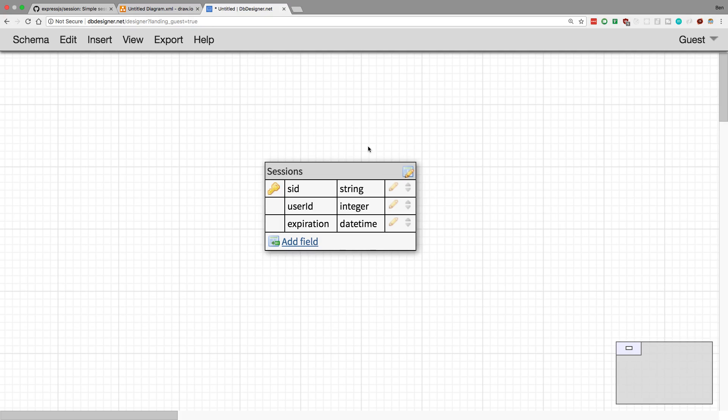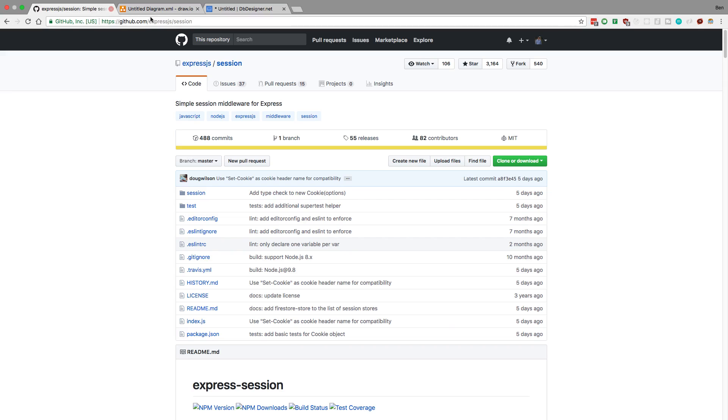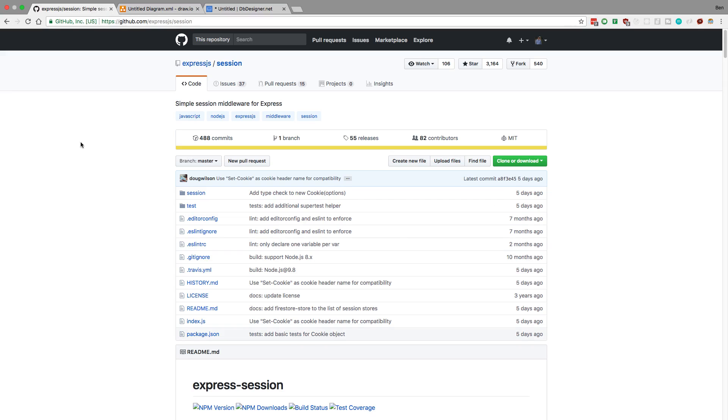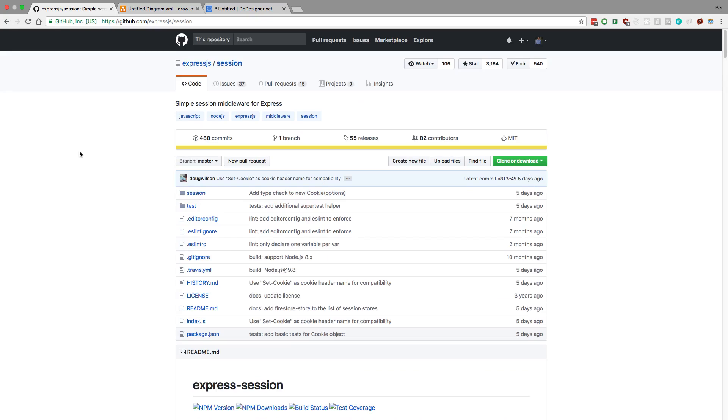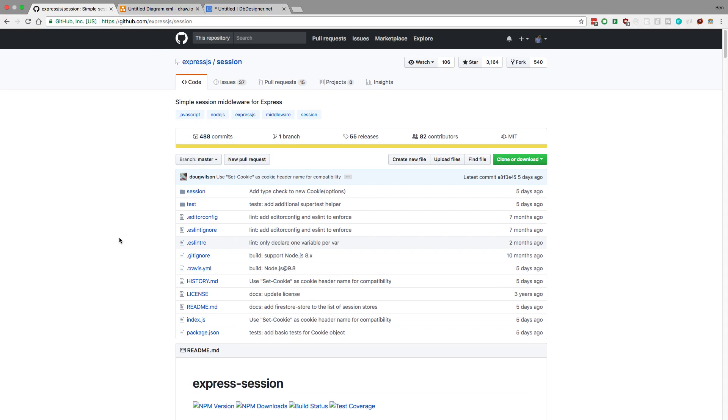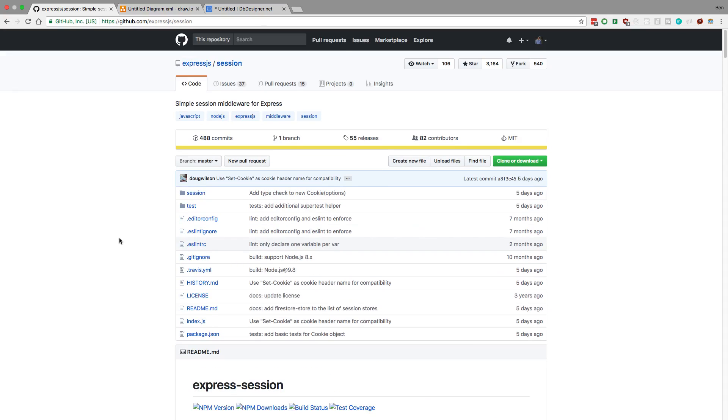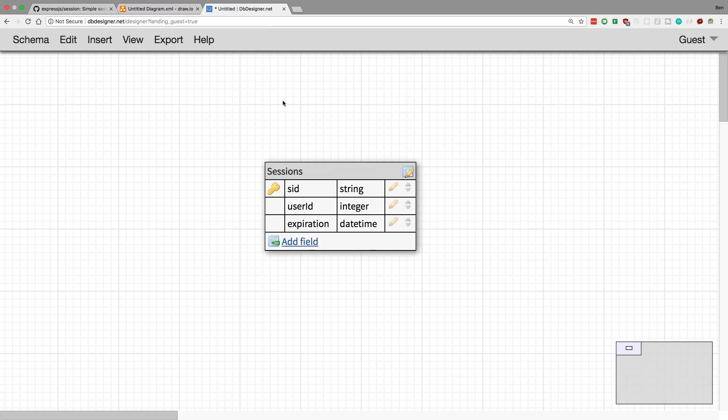But yeah, I just wanted to kind of show you guys what I was thinking about for sessions. So I'm still going to be using this library right here with Express, and then setting up a database table to go along with this to keep track of all the users, the sessions they have. And let me know what you guys think about this. It may just be better to also store the session itself in the database.